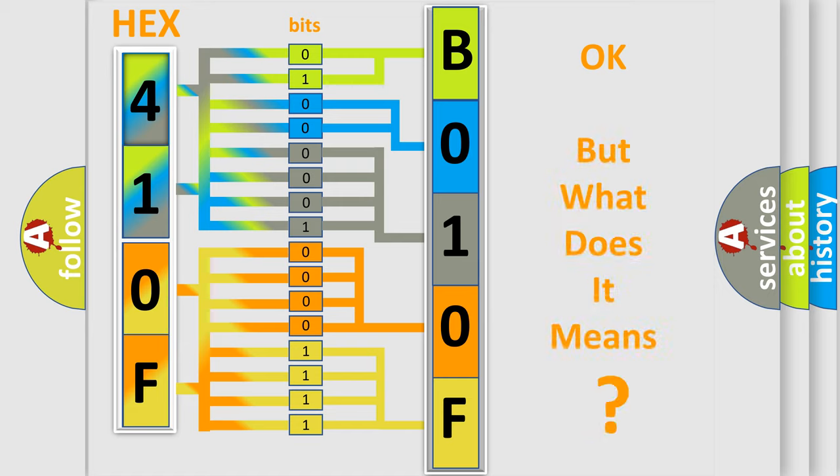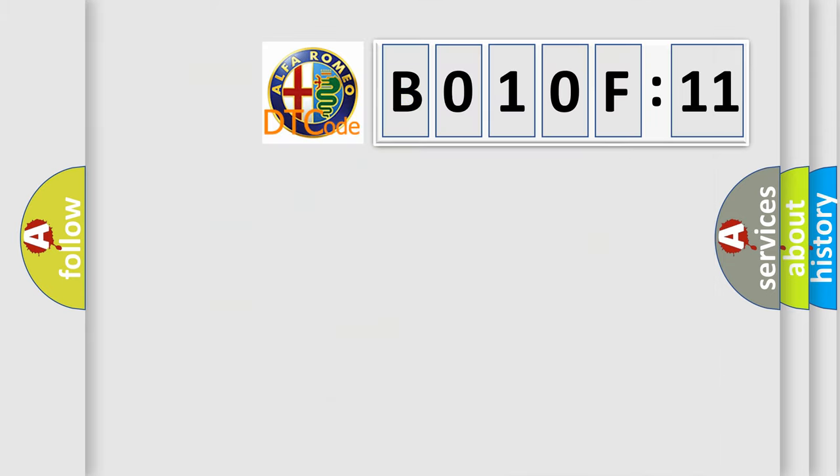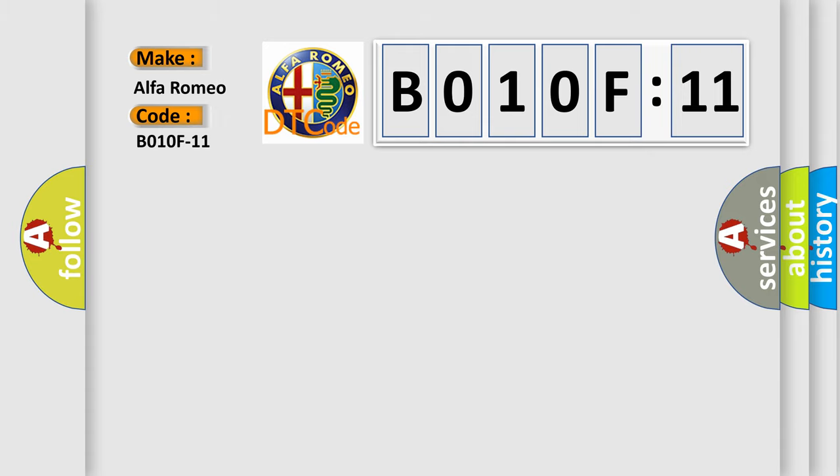The number itself does not make sense to us if we cannot assign information about what it actually expresses. So, what does the diagnostic trouble code B010F11 interpret specifically for Alfa Romeo?